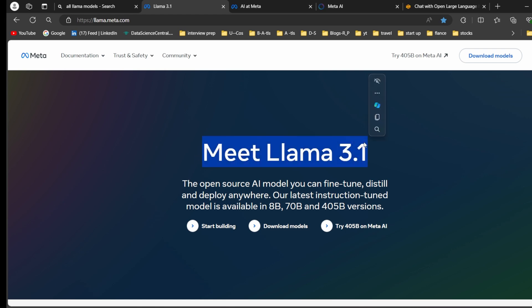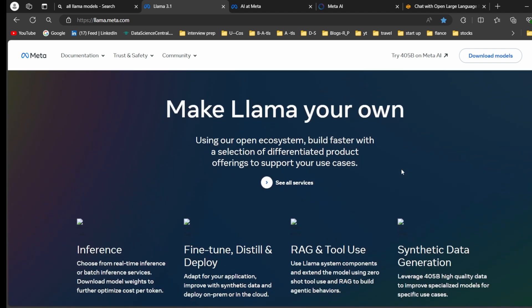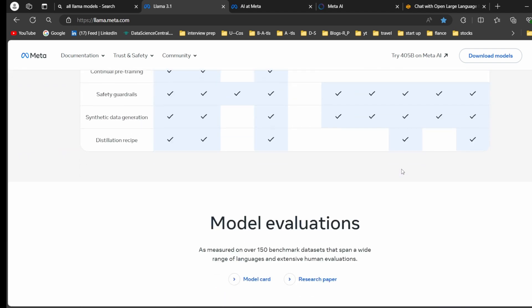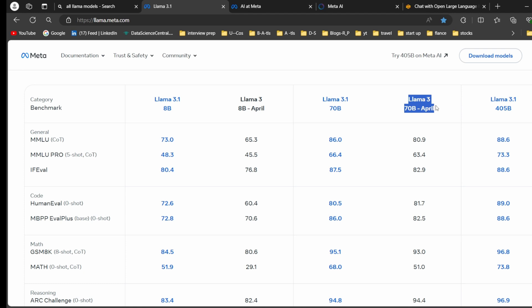With the Llama 3.1 model I'm going to build a chatbot. Before building the chatbot, I want to give you some intro about Llama models. Previously, Meta launched the Llama 2 model. After that they launched Llama 3 with an 8 billion parameter model and a 70 billion parameter model, both in April.